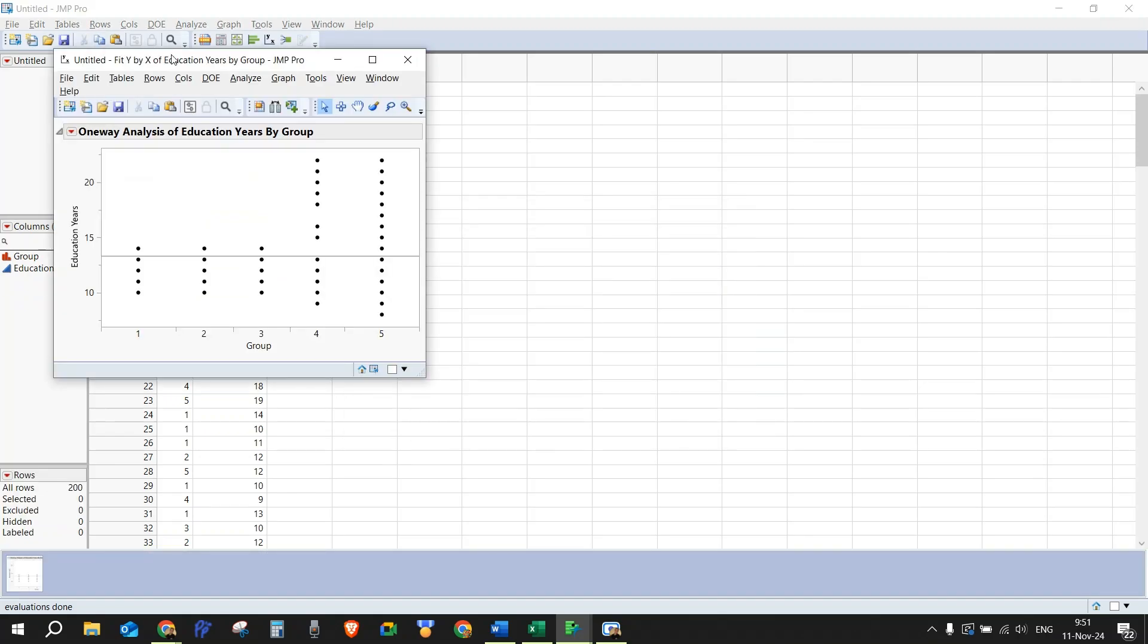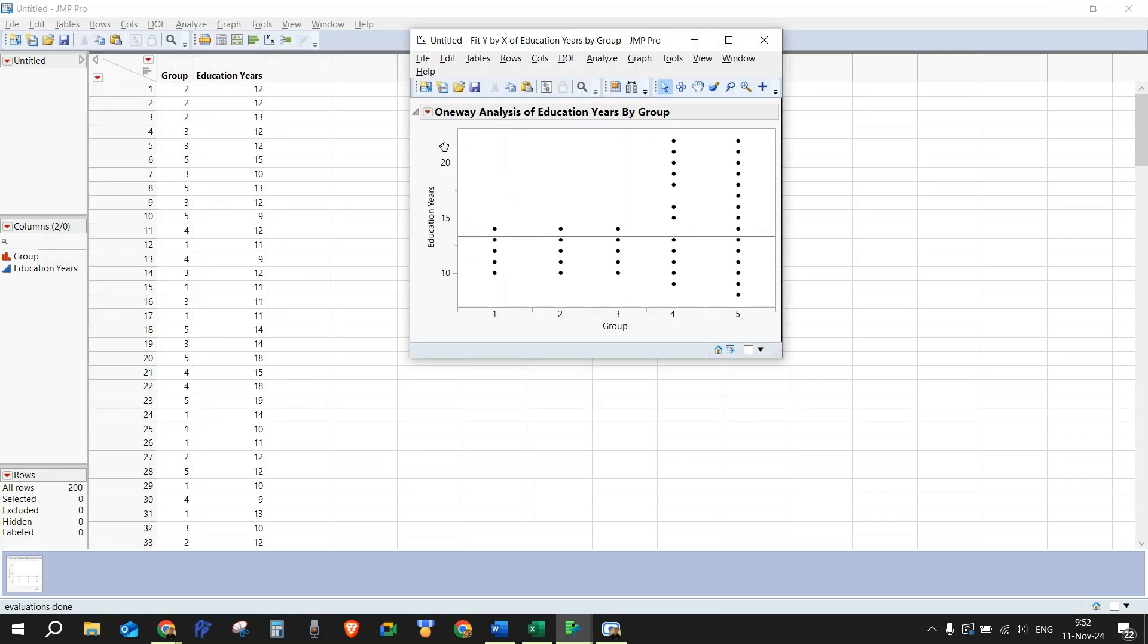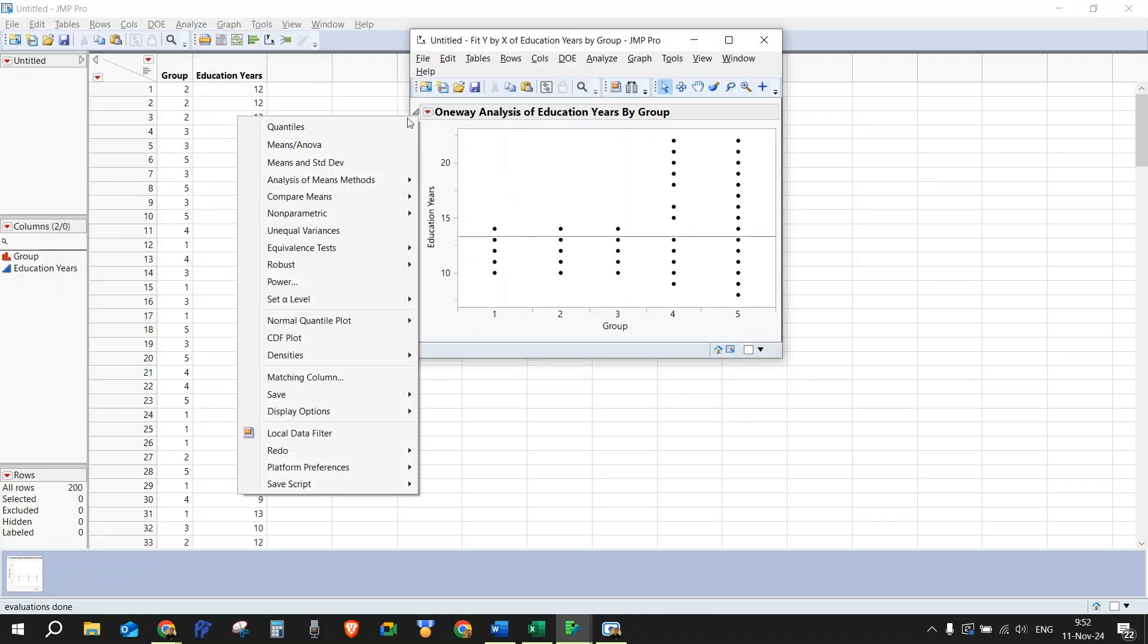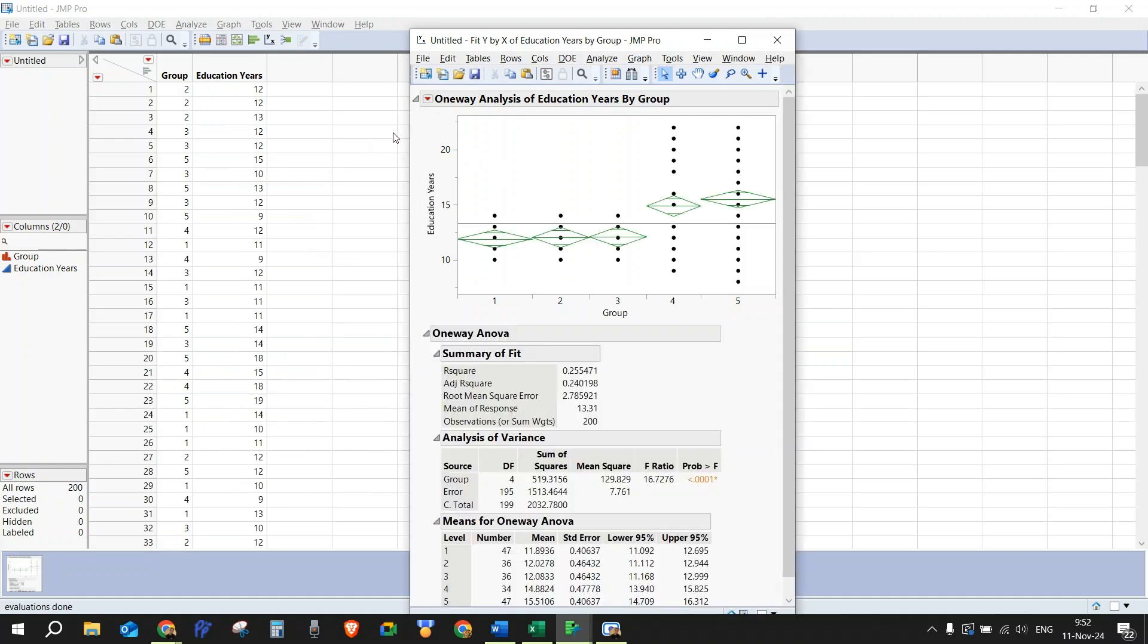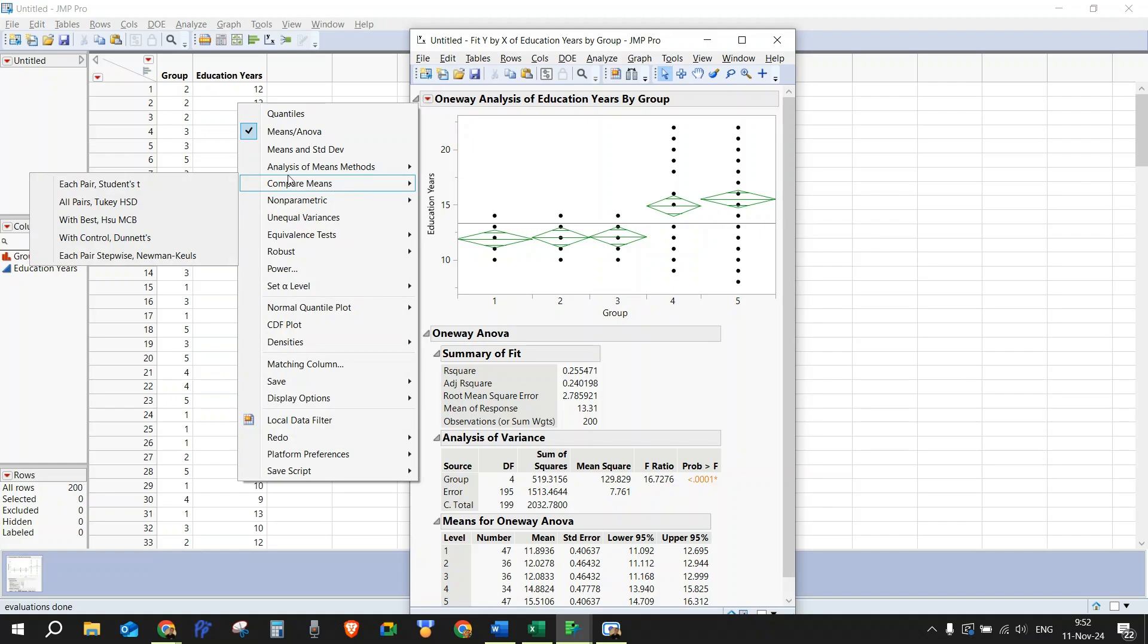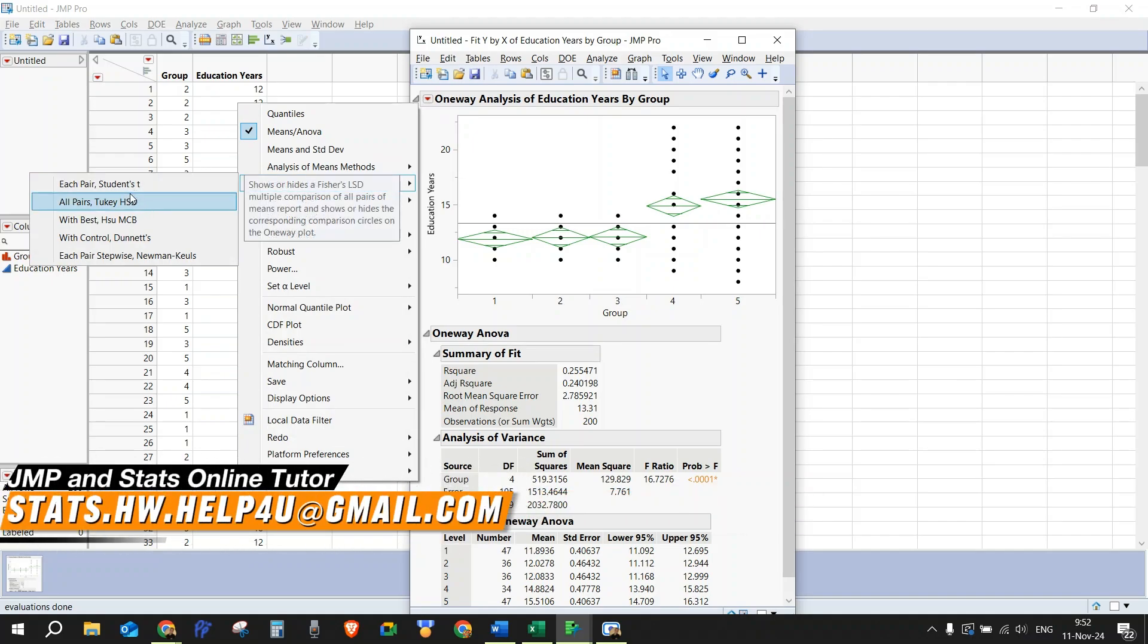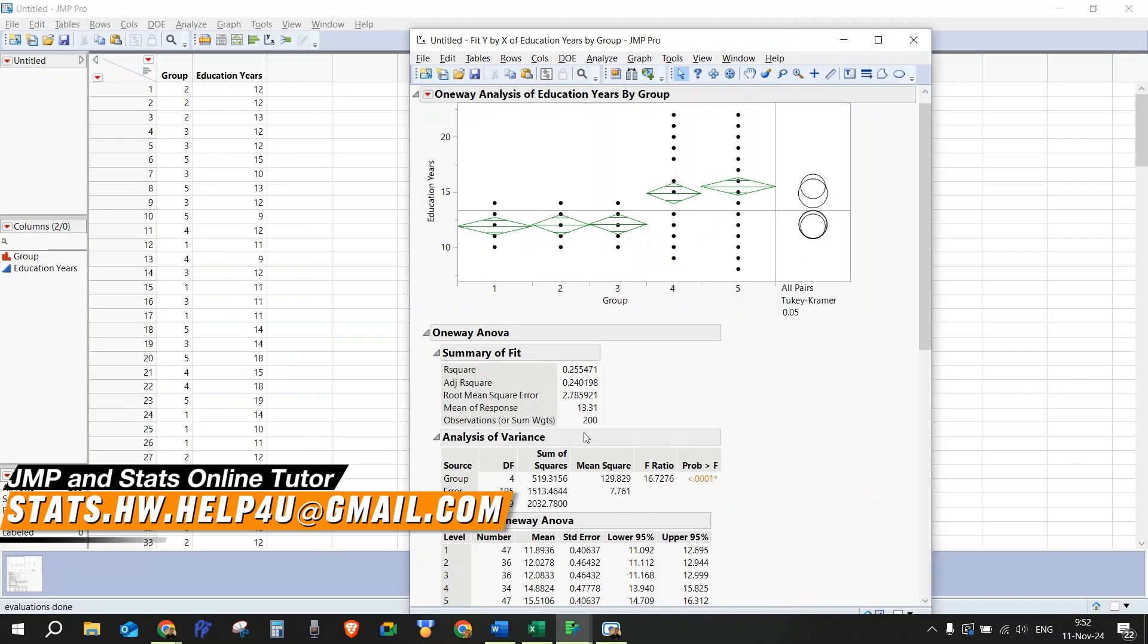Once we click OK, we get this result. We need to click the red arrow and click Means ANOVA, and click the red arrow again, and go to Compare Means. Depending on what you do exactly, but there's a good chance you do Tukey tests, so we need to click Tukey tests as well.